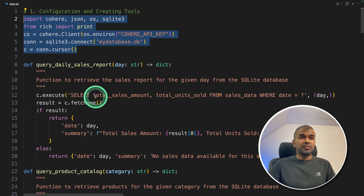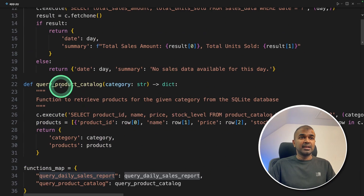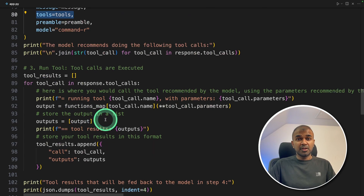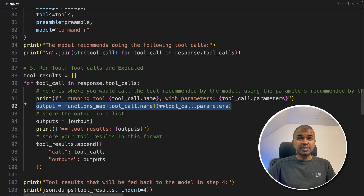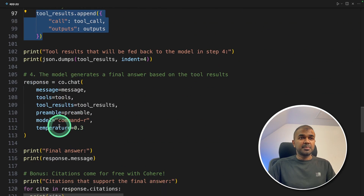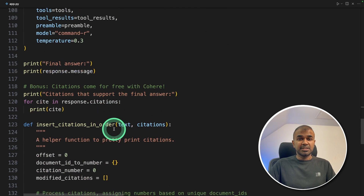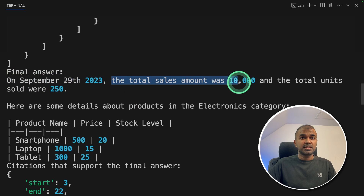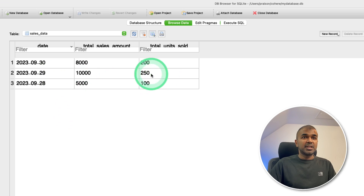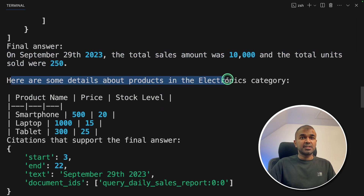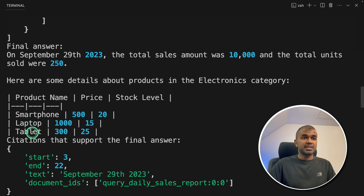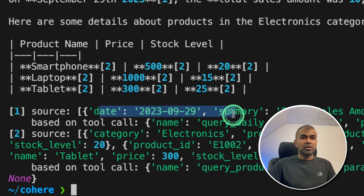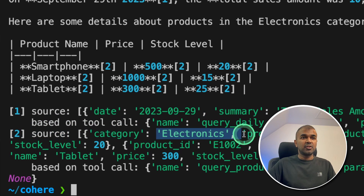As a quick summary: first we did configuration and created two tools — one to query daily sales and another to query the product catalog. Then in step two we assigned those tools to the large language model. In step three, we got the response from the large language model, ran the SQL query against the database, and returned the response. In step four we get the final answer with citations. Running python app.py, the final answer shows: on September 29th, 2023, total sales were 10,000 and total units sold were 250 — matching what's in the database. For electronics, we see smartphone, laptop, and tablet with their details, and the citations show source one and source two indicating where each piece of information came from.